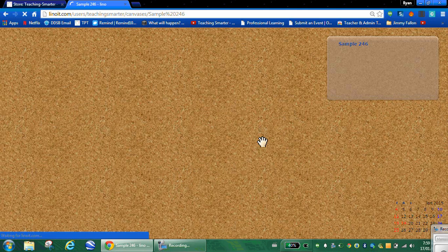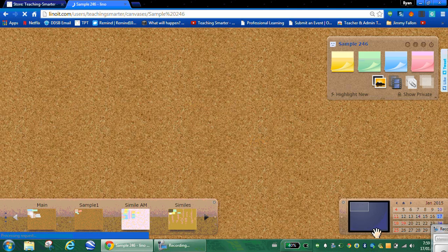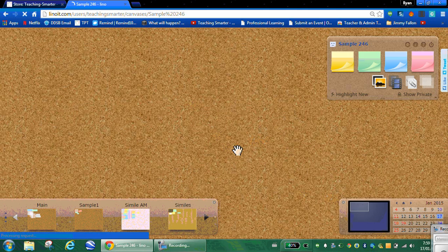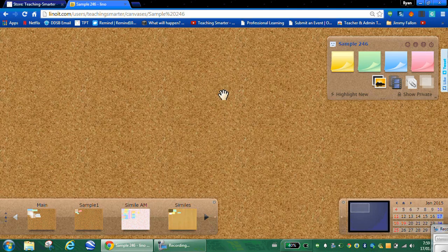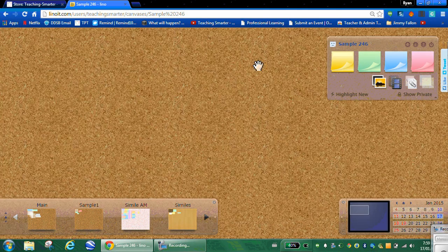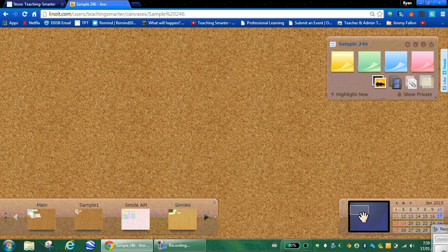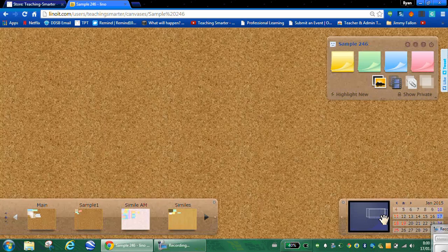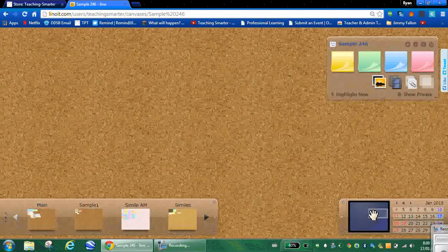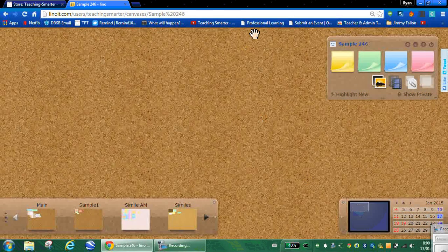Then it's going to take you to your main cork board. Now this cork board, you can move it around. If you look down on the bottom here, the cork board is huge. I mean, you can post a lot there.